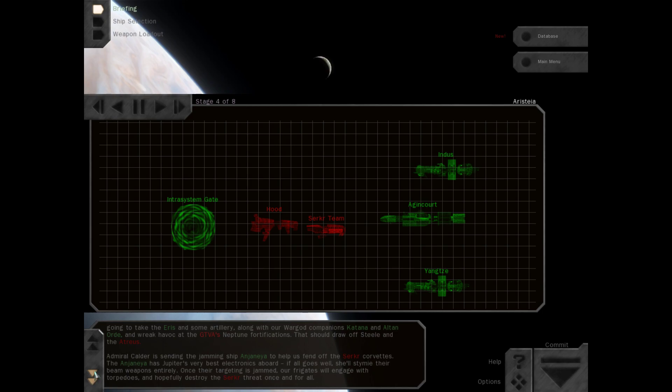Admiral Calder is sending the jamming ship Anjanea to help us fend off the Cirker Corvettes. The Anjanea has Jupiter's very best electronics aboard. If all goes well, she'll stymie their beam weapons entirely.